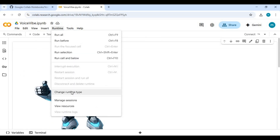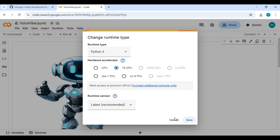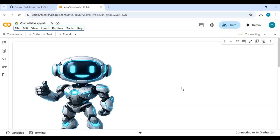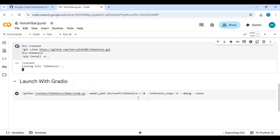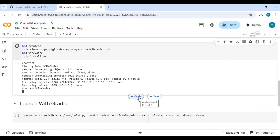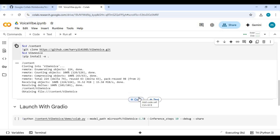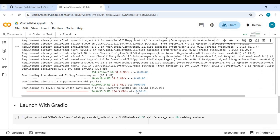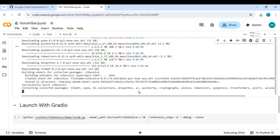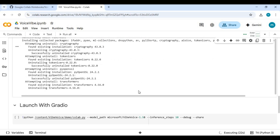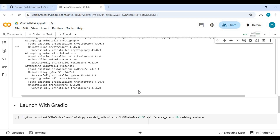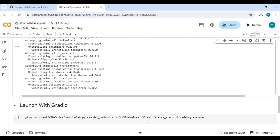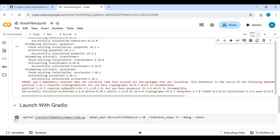Click on Runtime and choose T4 GPU if not already selected, then click Save. Click on Connect to connect with the Runtime. After connected, run the first clone cell. After the clone cell is done running, run the main cell — this will download the models.